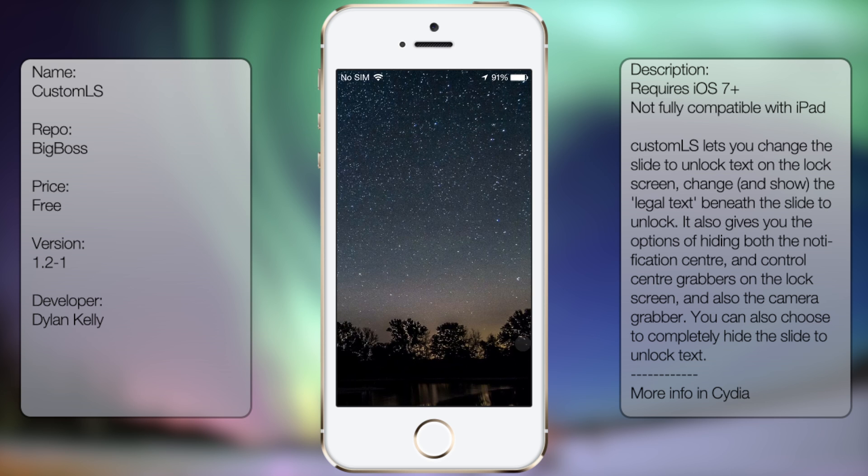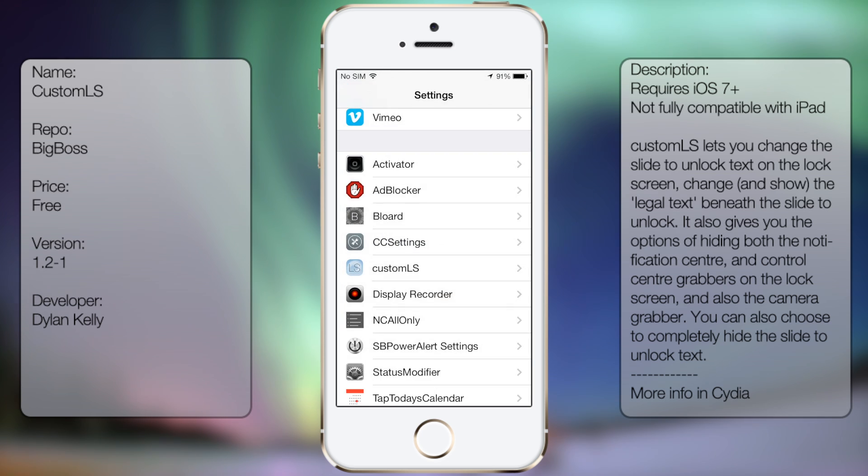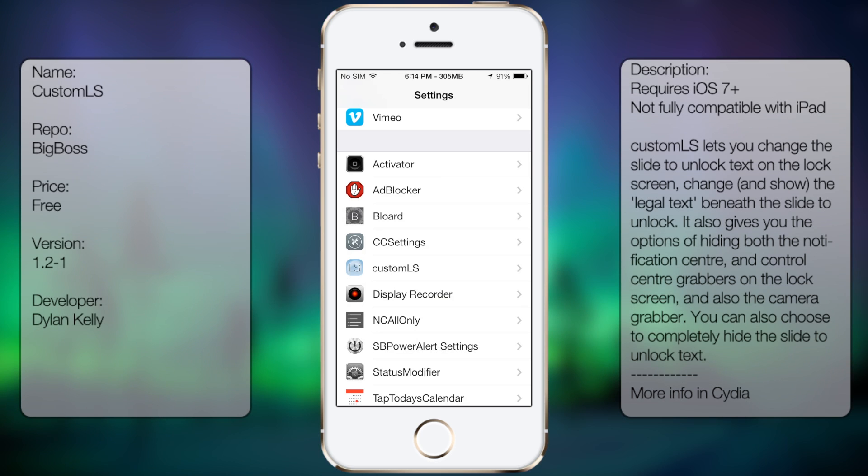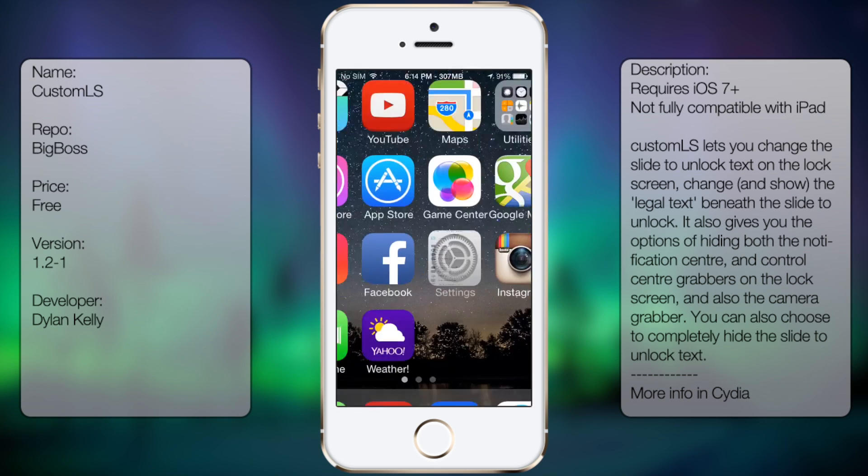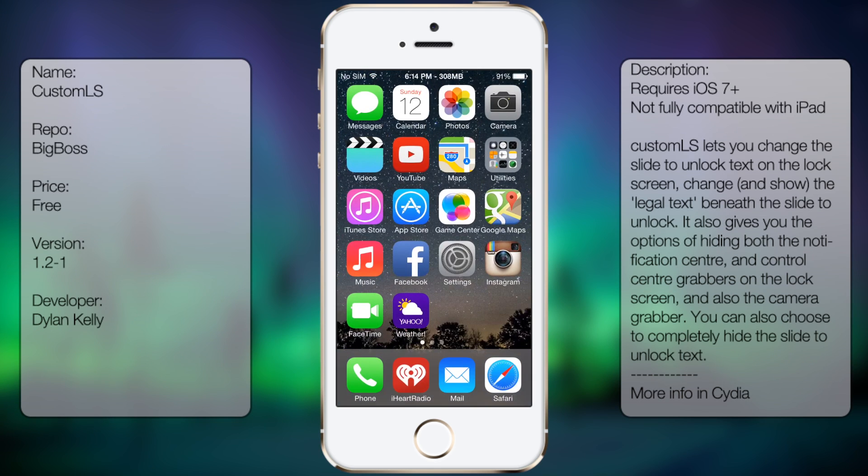So it's pretty easy to set up, there's no respring involved so it's pretty simple. So if you really want to customize your lock screen this will be the tweak for you.